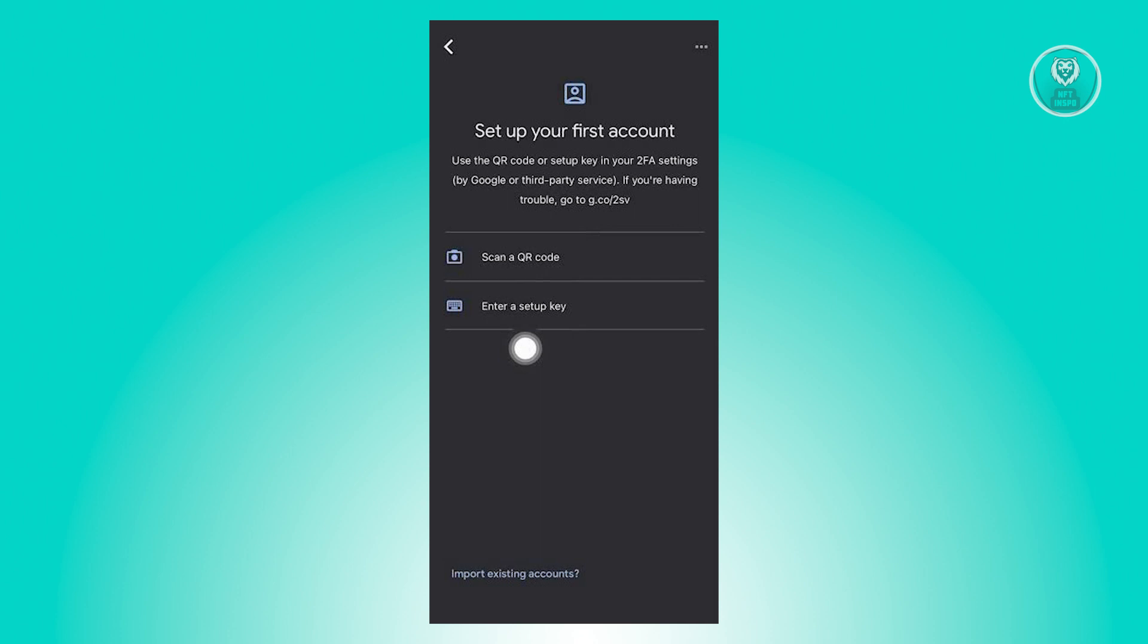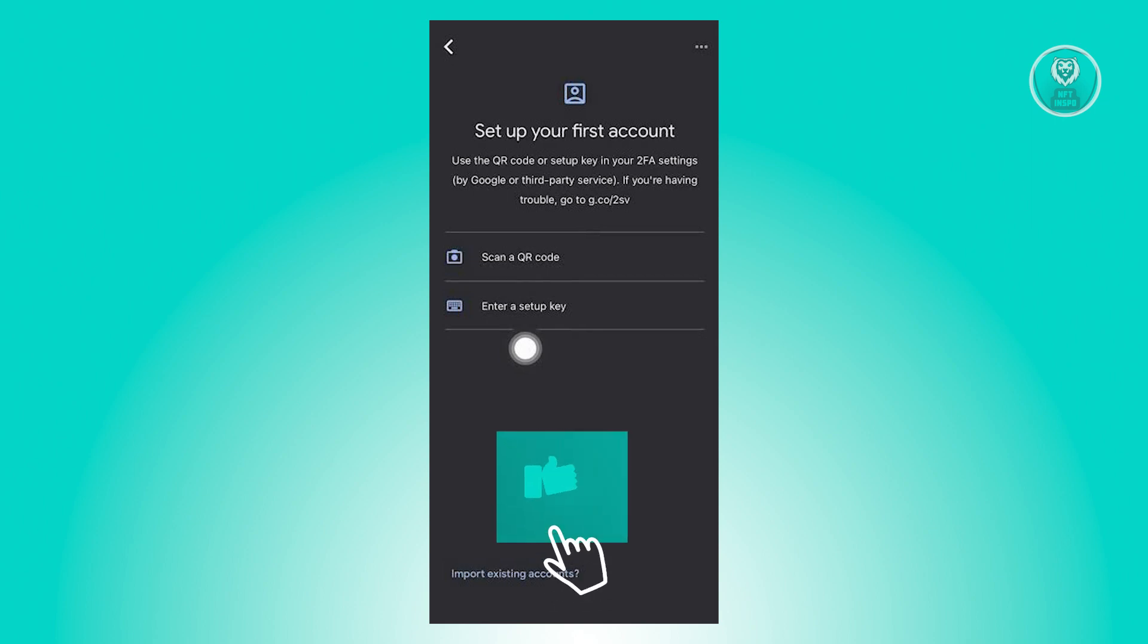Now you can set up your account via using a QR code or via a setup key. You'll be able to see the QR code or the setup key from the account that you want to use two-factor authentication.